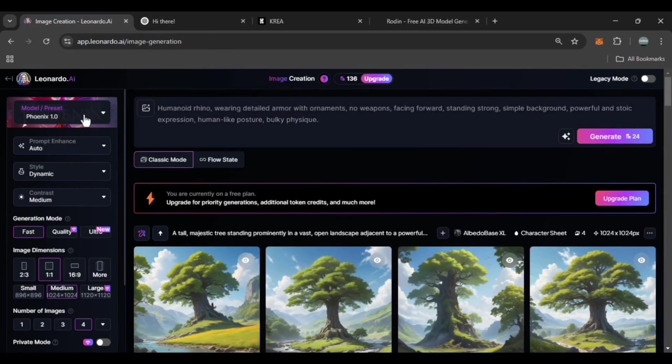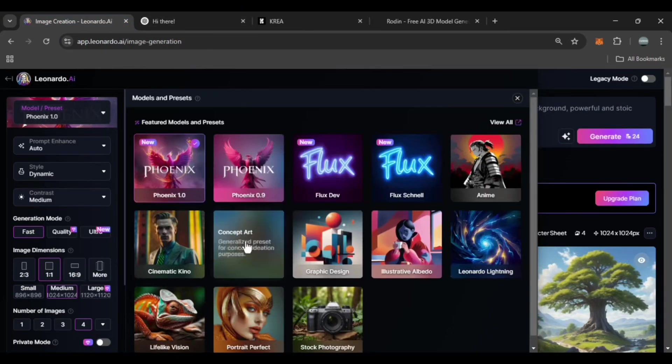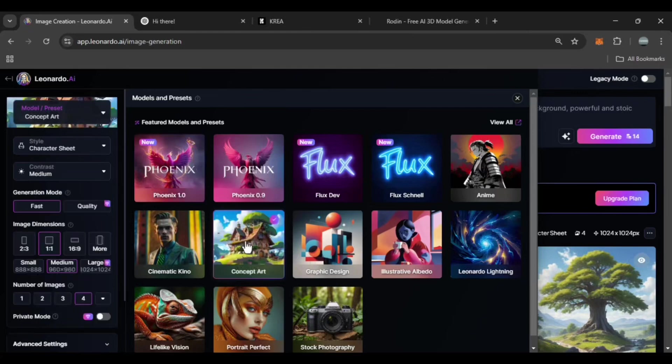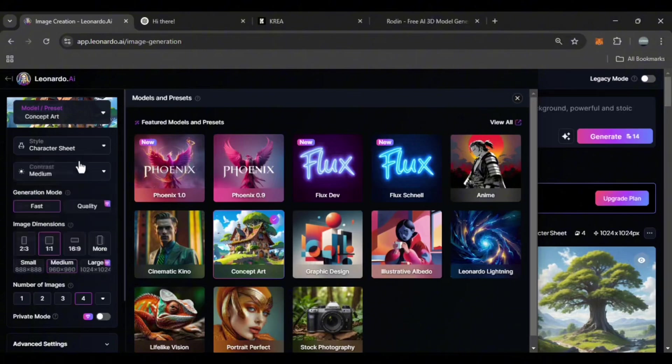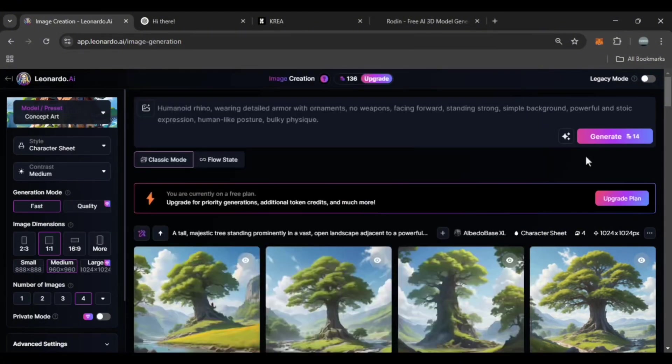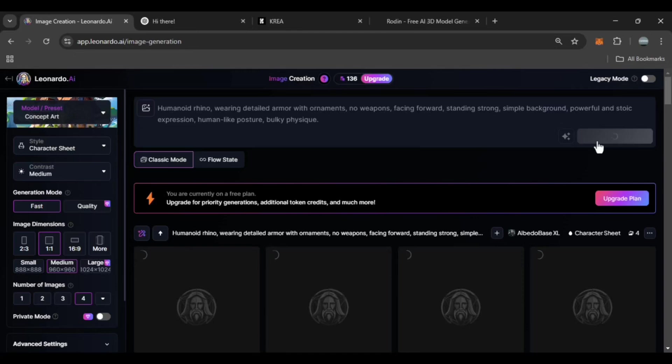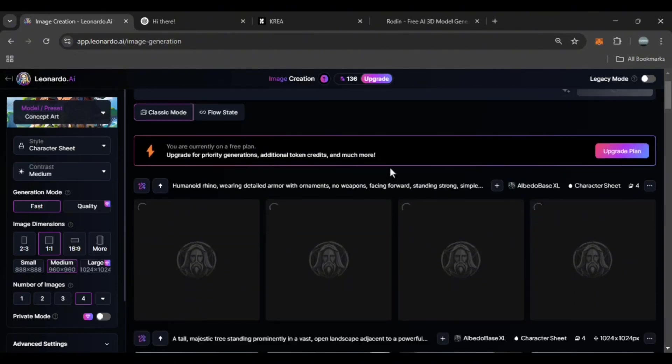Make sure to enable the concept art option here, as our goal is to create a new design. Also select the character sheet option so that the character we want to design is created correctly. After the settings I click generate. Wait a moment for Leonardo to create four different designs.